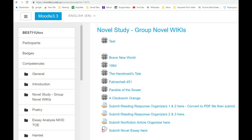Hello class, this is Miss Best. I'm going to show you a quick overview of how to use the Moodle group wiki feature we're going to be using for a novel study.